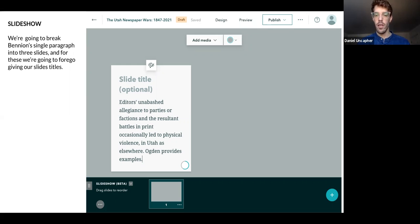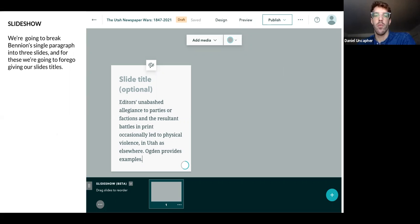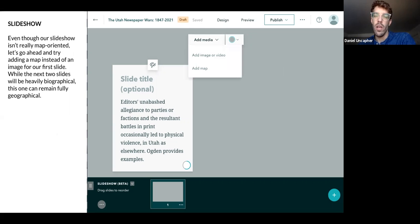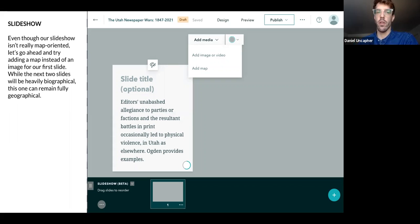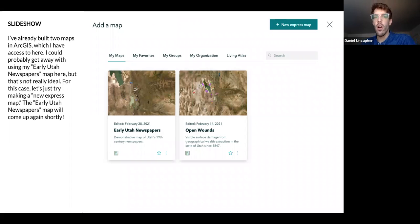Because this is going to zoom in on a more biographical section of the text, we don't really need the map element of the map tour. However, it would still be good in the more traditional narrative sense to locate our readers in where this biography is going to occur. So we are going to add a map, and when you add a map, you can see it brings you right into ArcGIS.